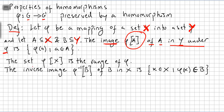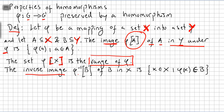The set Phi of X — using square bracket notation — is the range of Phi. So all the images of X mapped into Y is the range of Phi. The inverse image, denoted Phi inverse of B, is the inverse image of B in X: the set of x in X such that Phi(x) is in B.